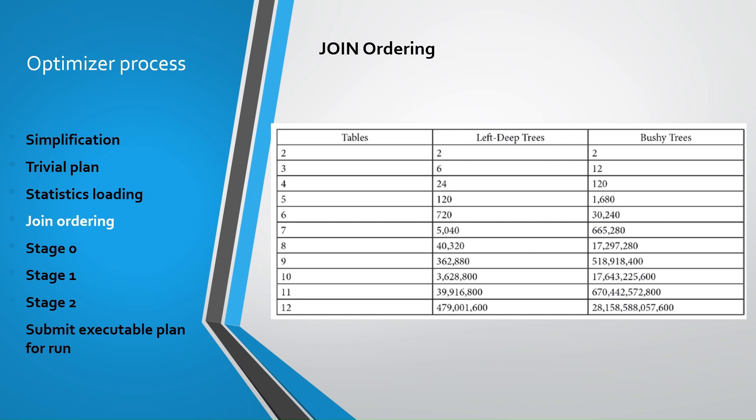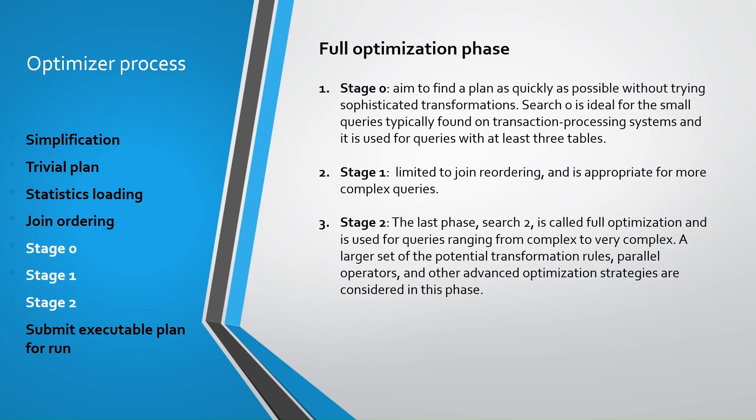However, due to time limit, this might not be the best one. After deciding join ordering and getting related statistics, SQL Server comes to full optimization phase where there are three stages of optimization.